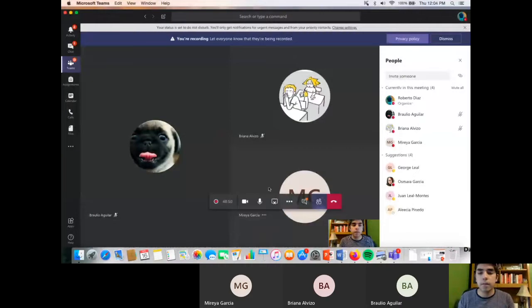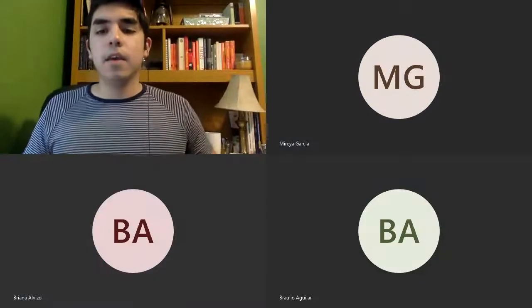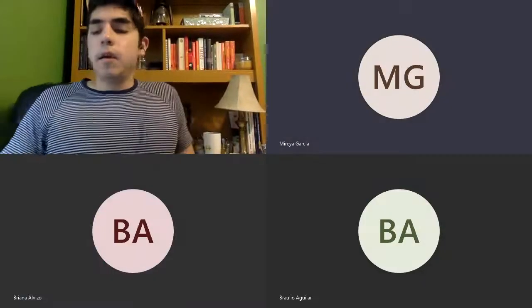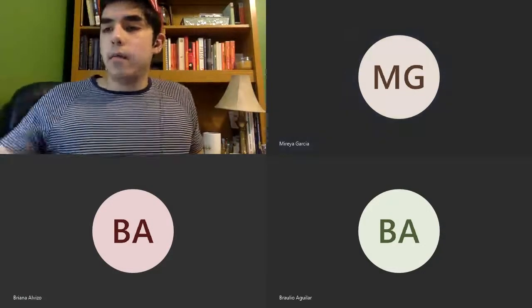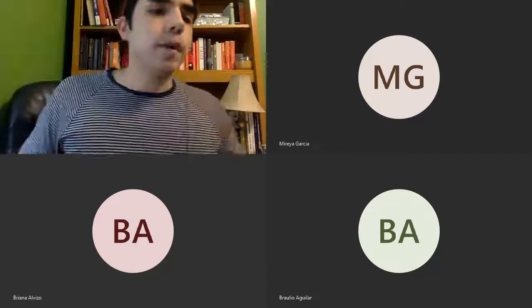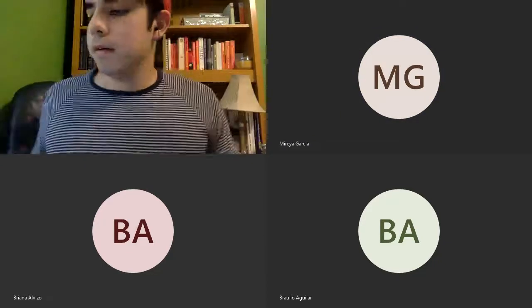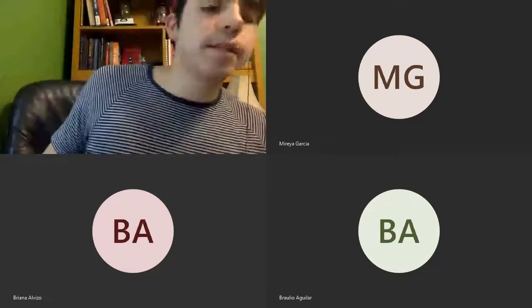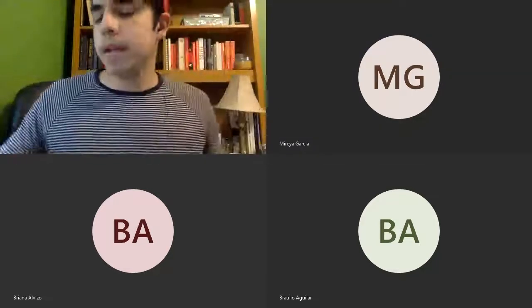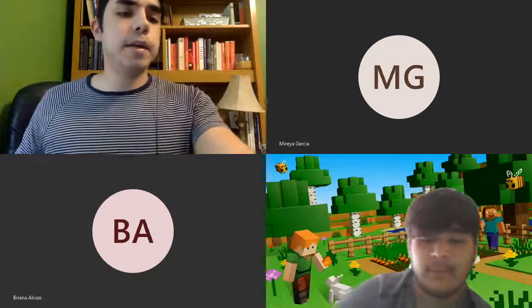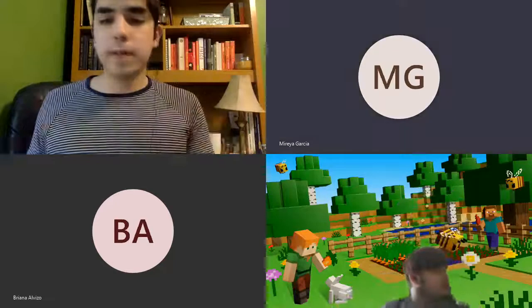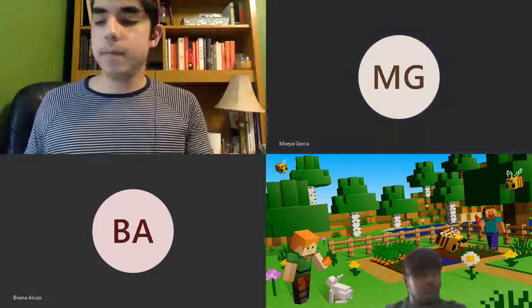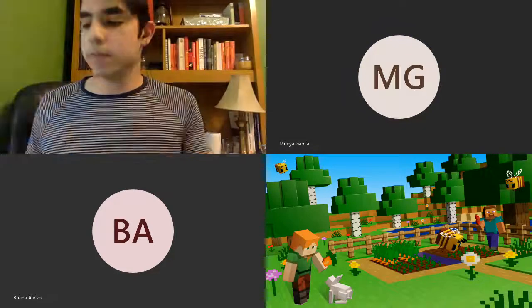45 minutes is a lot of time. Well, I was talking for a good portion of it, and I'm probably a little more trained than you guys. But yeah, 45 minutes is a lot of time — any questions from whoever was watching?